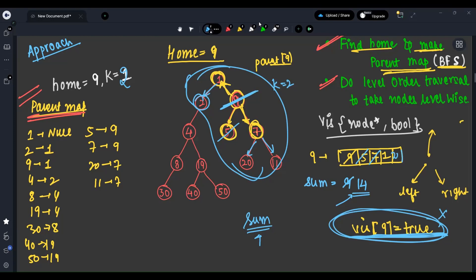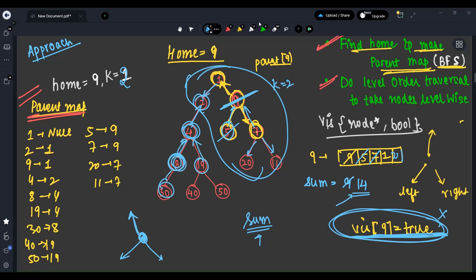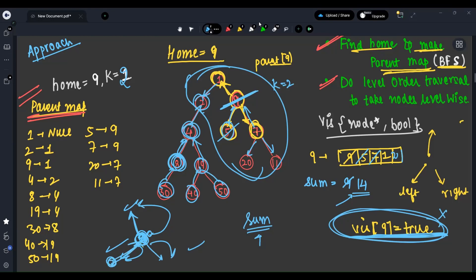So for every node, I am going in only three directions: left, right, or above (parent), because in a tree there is only one parent per node. I mark nodes as visited so I don't traverse back the way I came. That's why I create the visited map — to prevent revisiting already-counted nodes.